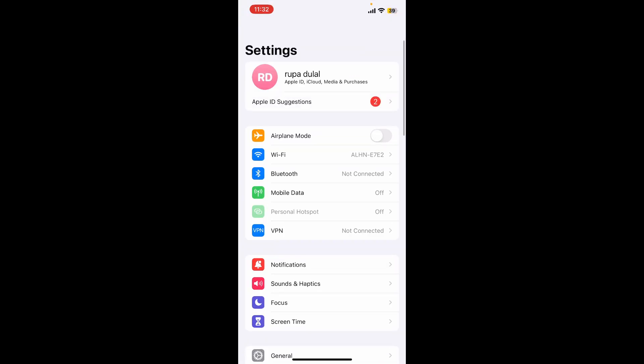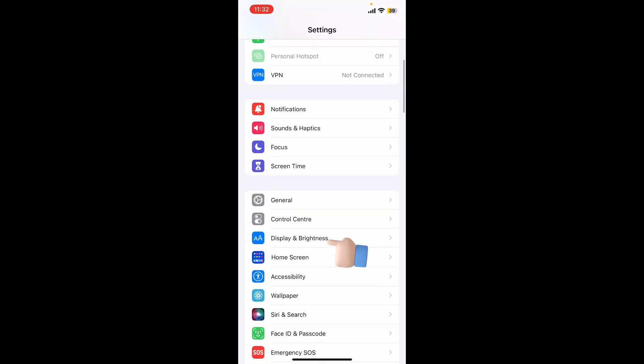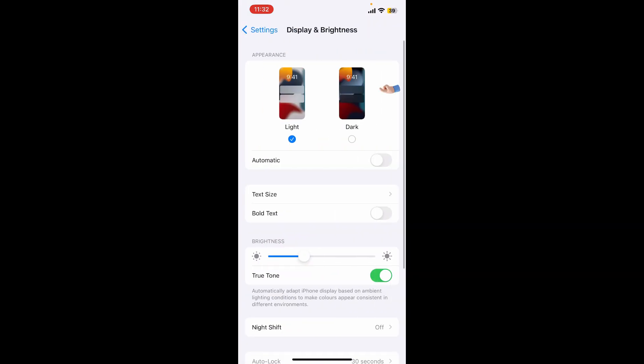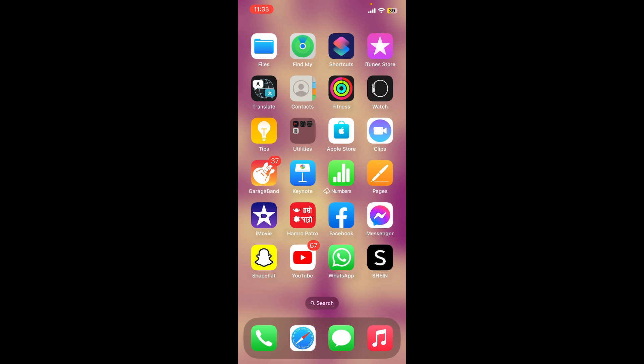Scroll down and tap on Display and Brightness. Tap on the dark option under Appearance, and then once you turn on the dark mode for your system, you can now go ahead and open up the Shane application.